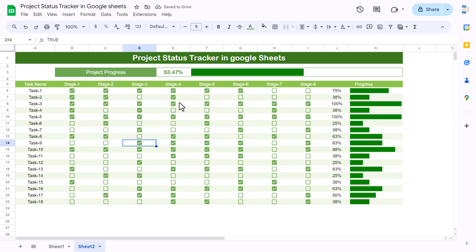That's how you can create a project status tracker in Google Sheets. I hope you enjoyed this video. If you liked it, please hit the like button and subscribe to my channel for regular updates. Thank you so much for watching.